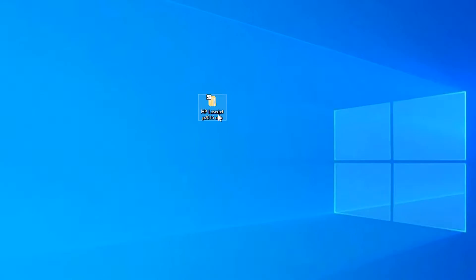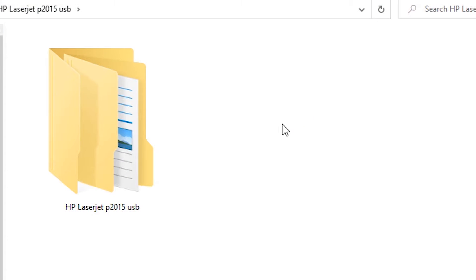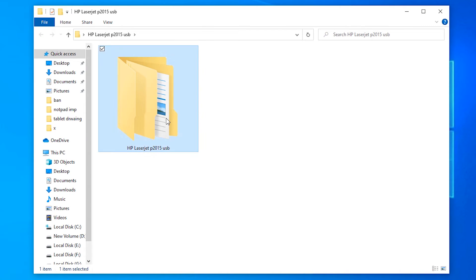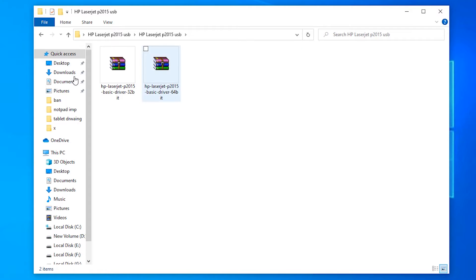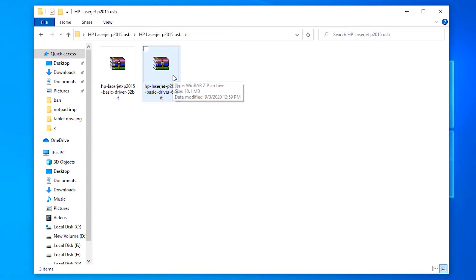So here is our folder. There are two files: one is 32-bit and the second is 64-bit. I'll go to the 64-bit because my machine is 64-bit.